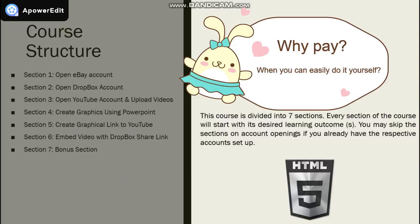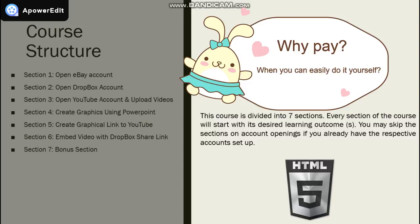This course is divided into seven sections. Each of them will start with the desired learning outcome. The first three sections of the course have to do with opening accounts with eBay, Dropbox, and YouTube. You may skip those sections if you already have the respective accounts set up.